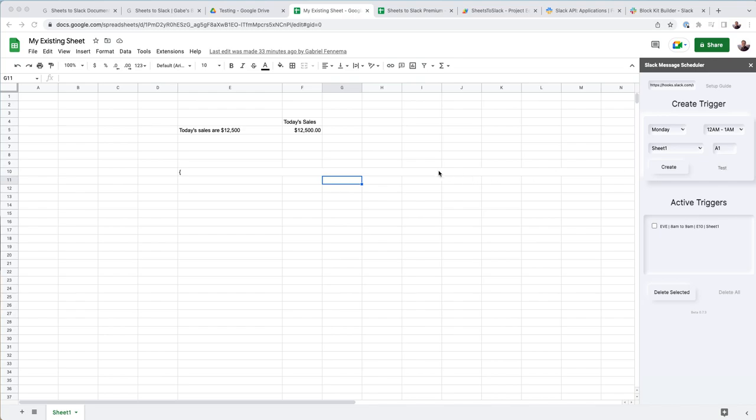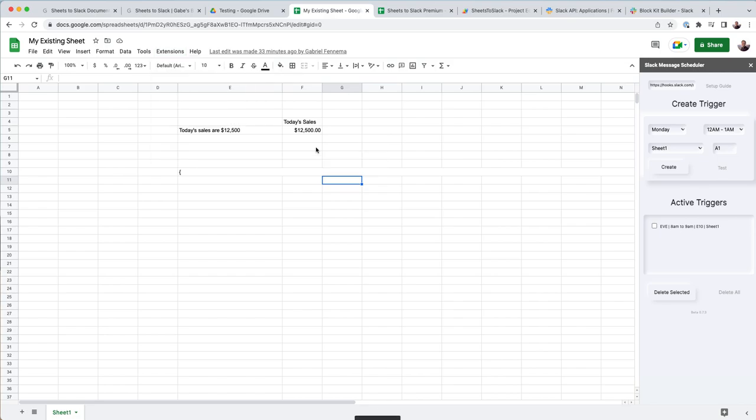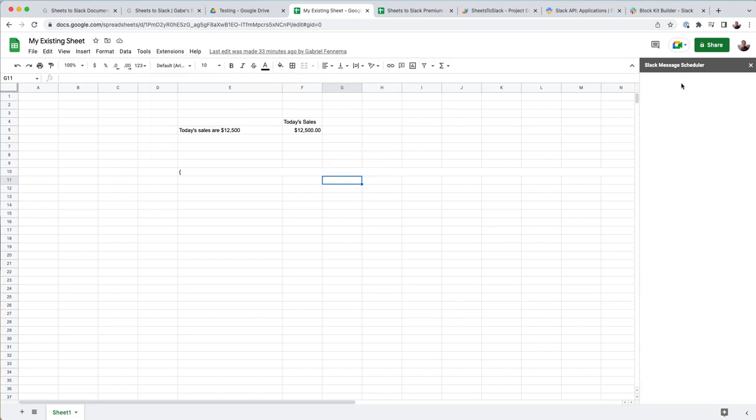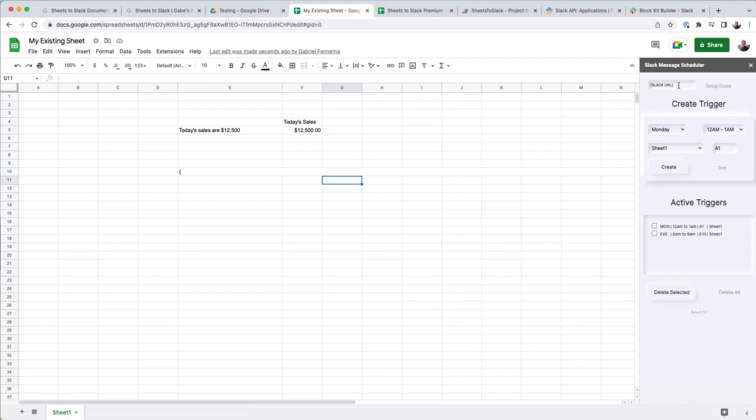And so for this, when you open up the Sheets to Slack app initially, you're going to be met with this sidebar. This, however, will not exist. So if I go ahead and hit create here,